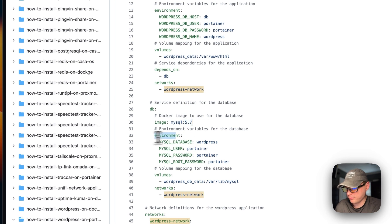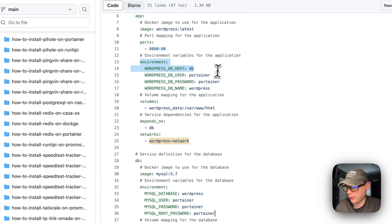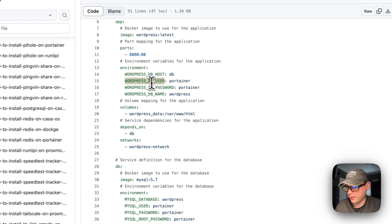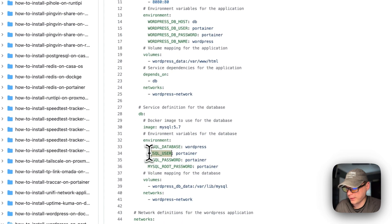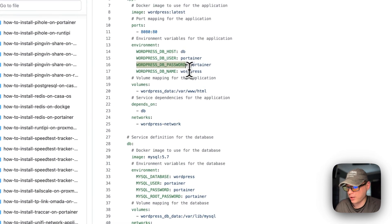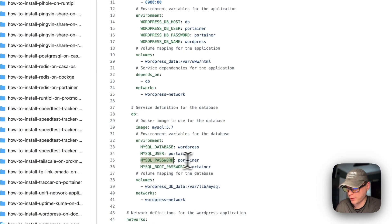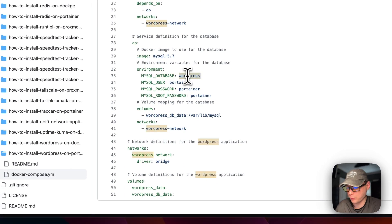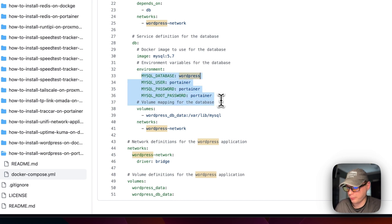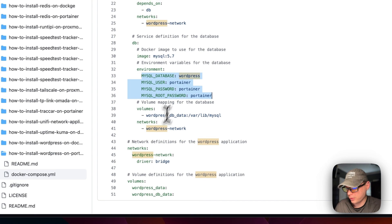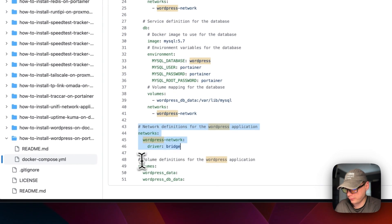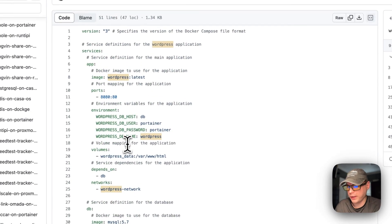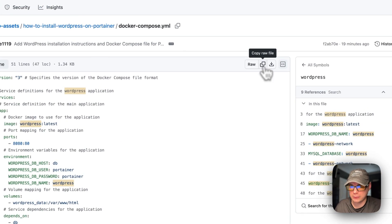The environment variables here should align with the WordPress side: the DB host is the service name, the DB user 'portainer' aligns with MYSQL_USER, the WordPress DB password 'portainer' aligns with MYSQL_PASSWORD, and the WordPress DB name 'wordpress' aligns with MYSQL_DATABASE. Once this is created you cannot change the environment variables — you'd have to do it through SQL. The networks and volumes are defined below. I'll copy the raw file and go over to Portainer to get this installed.